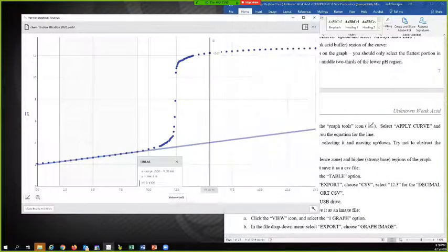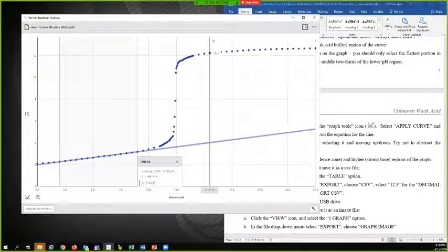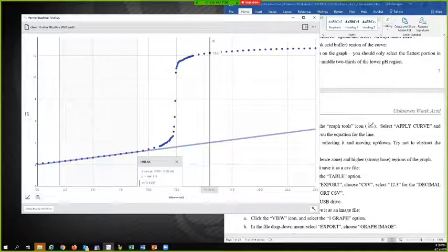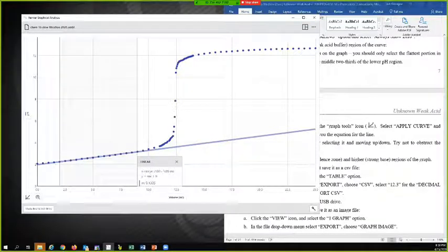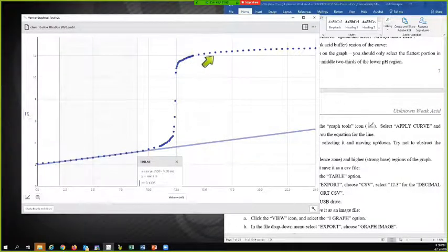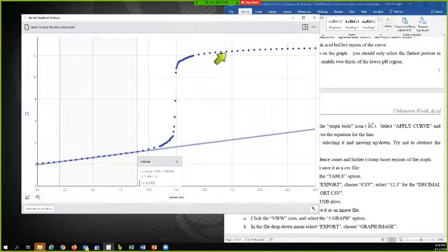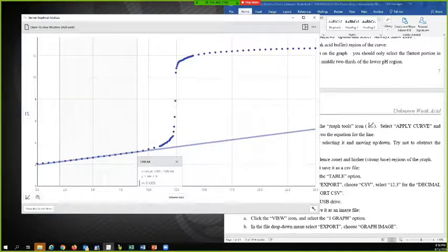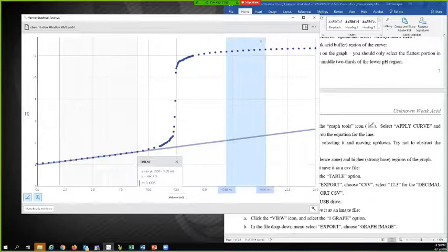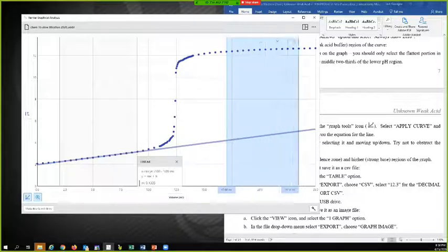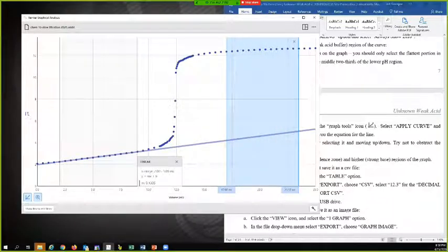So it's kind of curving here. And so I want to go more in the middle of this. Maybe from here to here. About that. That looks okay. I'm going to select that.